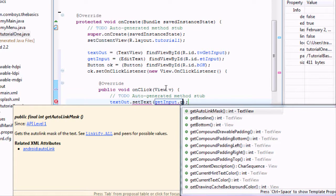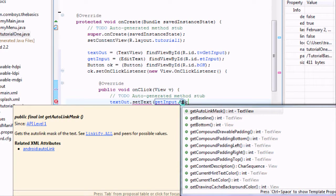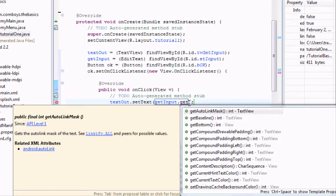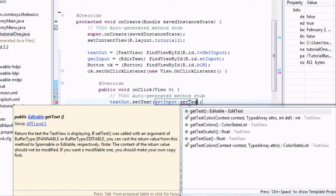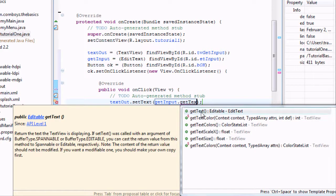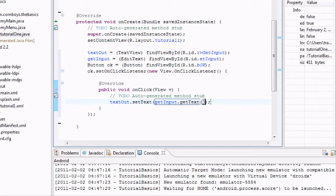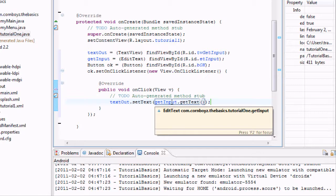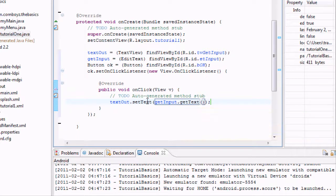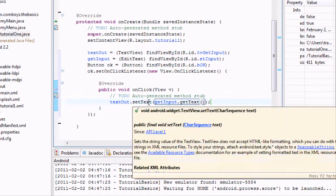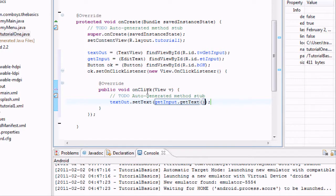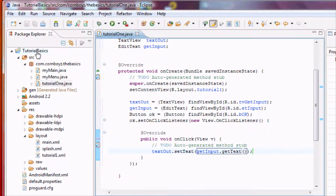I probably should not have labeled that as getInput because it might be kind of confusing. Basically, this is going to pull up our EditView, and we want it to do this method, which is getText. And basically this method is going to get the text from our EditView right here. And what is that EditView? Whatever the user inputs on the EditView. And then it's going to set this text to whatever the user put in the EditView box. So basically, now we can just save it, and I'm just going to run it real quick.